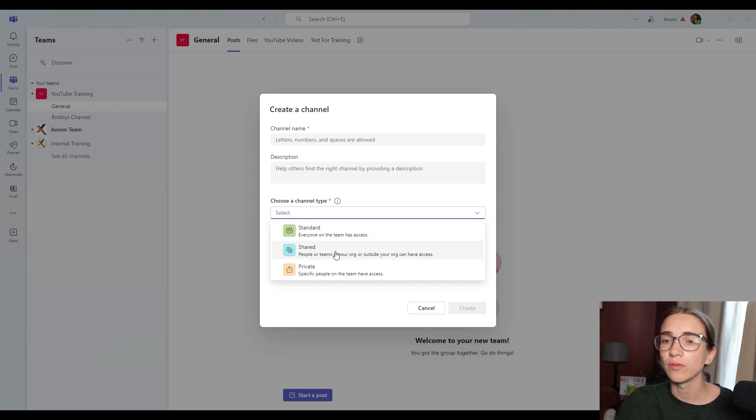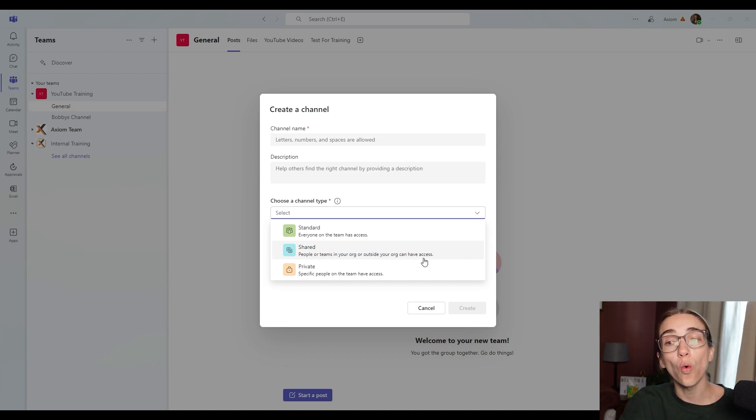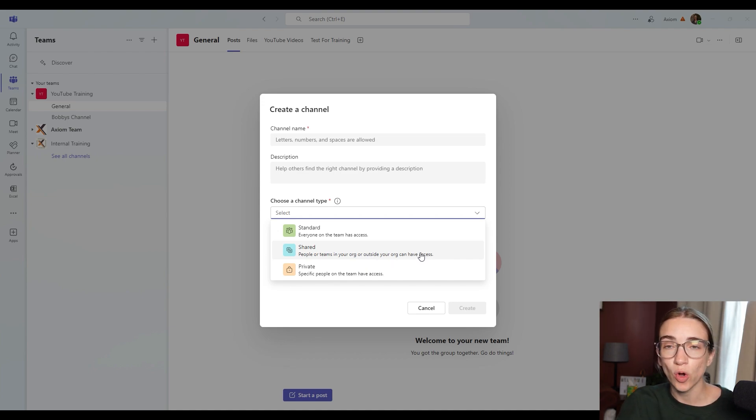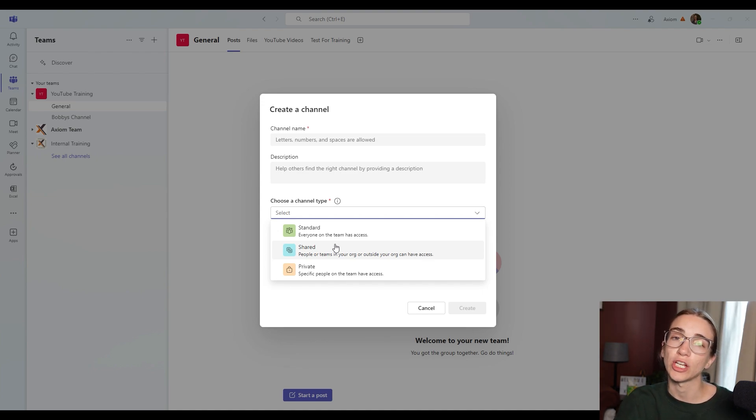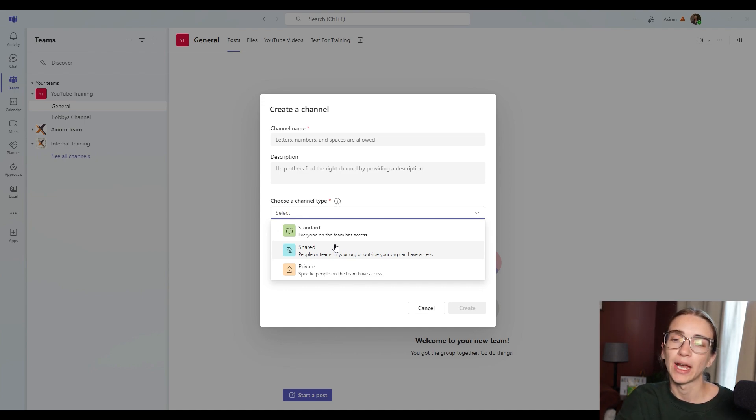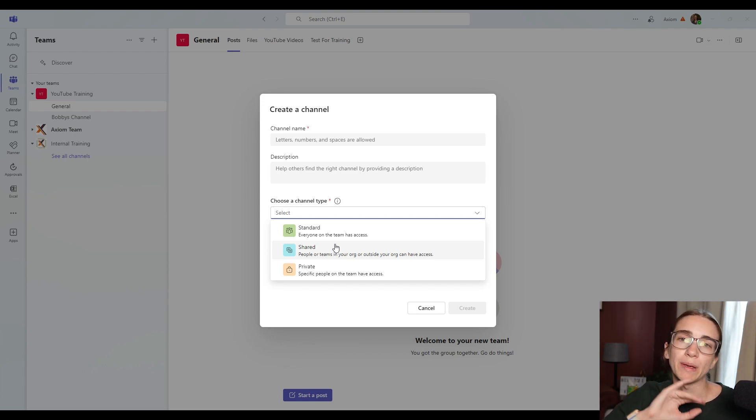Then you've got the shared option. These are people or teams in your organization, or outside of your organization can access this. If you are going to be having guests inside this channel, you want to make it a shared channel because they're not going to be able to access it if you don't. This is for maybe people that are collaborating with other organizations outside of their own, or maybe clients or something like that.